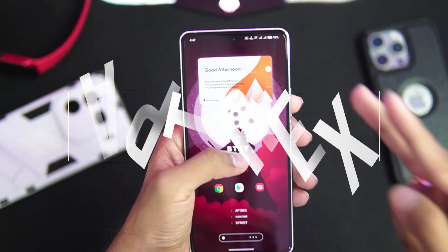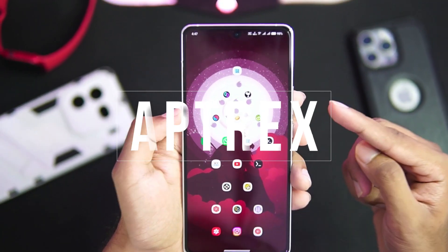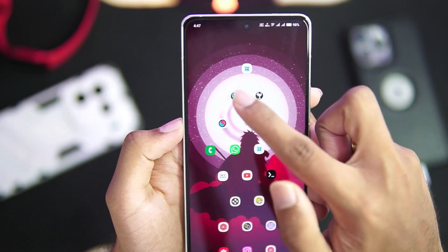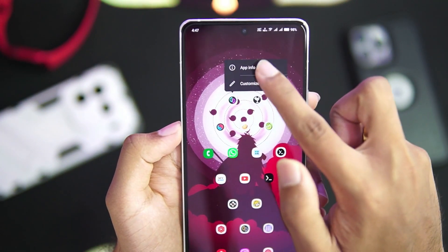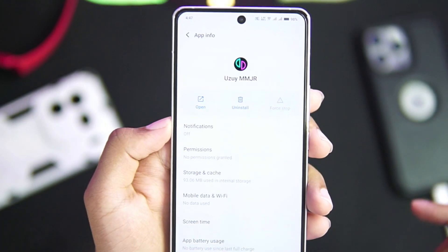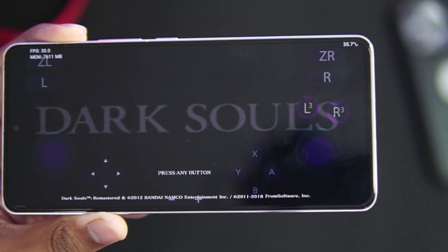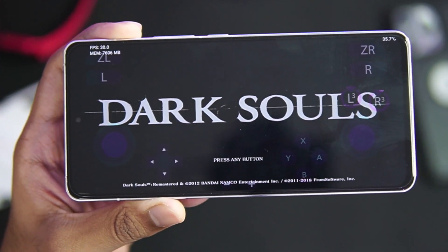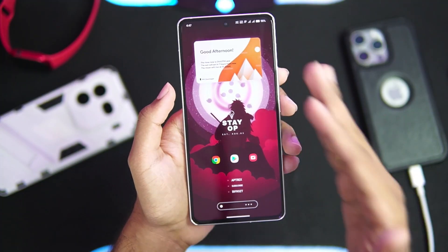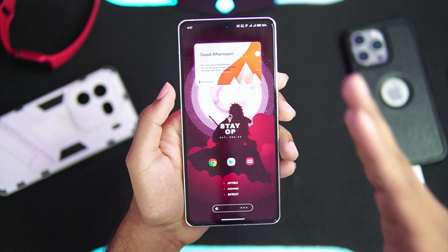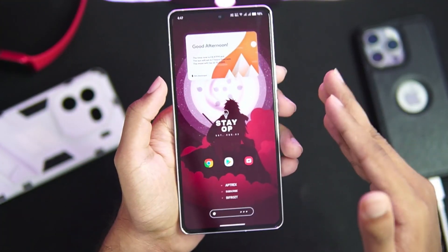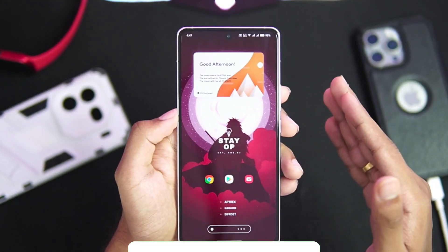Hey, what's up guys, it's Aptrix here. Today in this video we'll be taking a look at the brand new Yuzu MMJR emulator, which just released a few days ago. It is supposed to be way better than the Yuzu Edge emulator, and it has a lot of brand new settings, customization, and improvements.